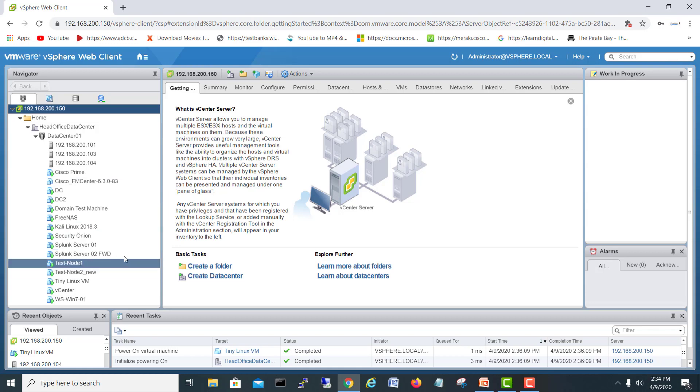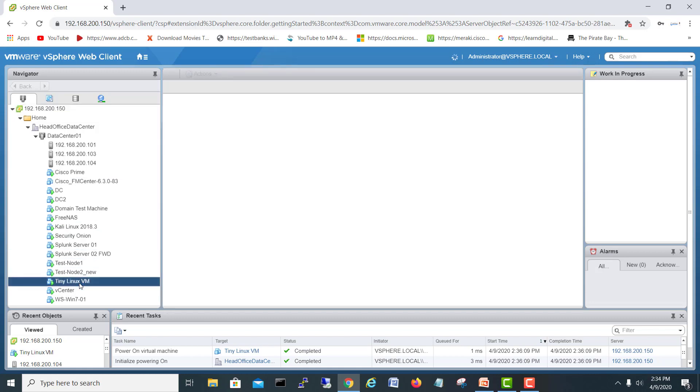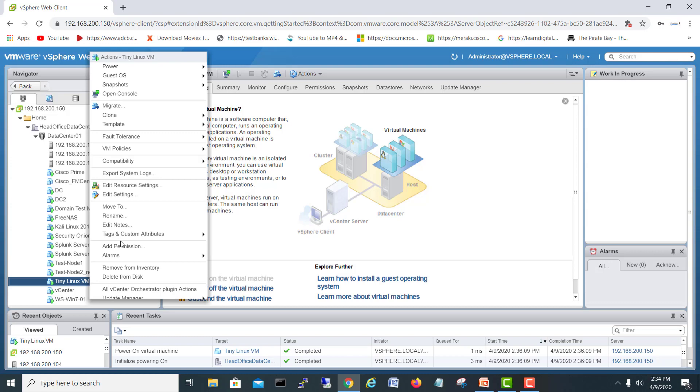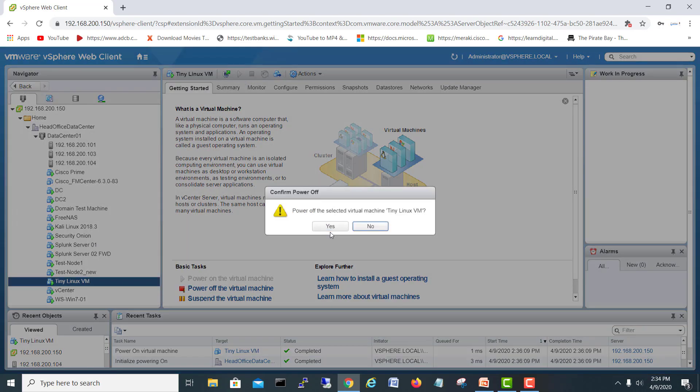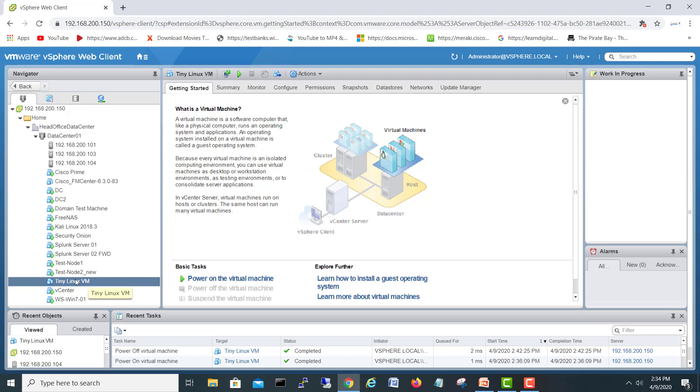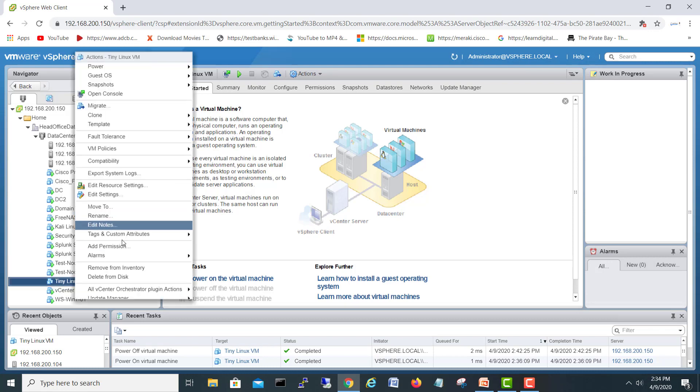I will just shut down this tiny Linux VM. I will first power it off. Okay, it will power off. After that, I will just right-click on that and I will go into template.